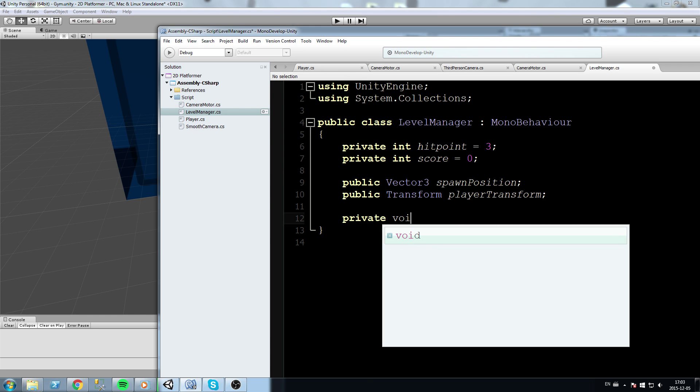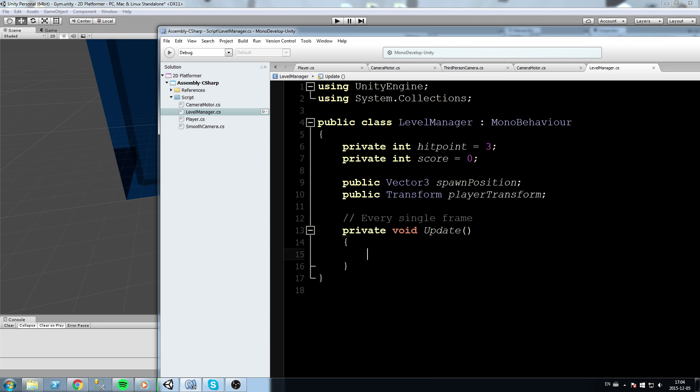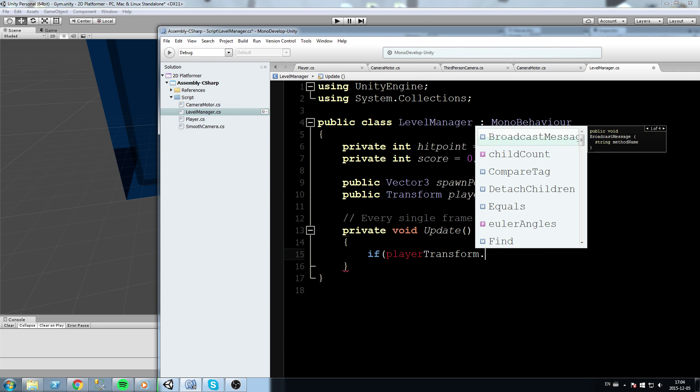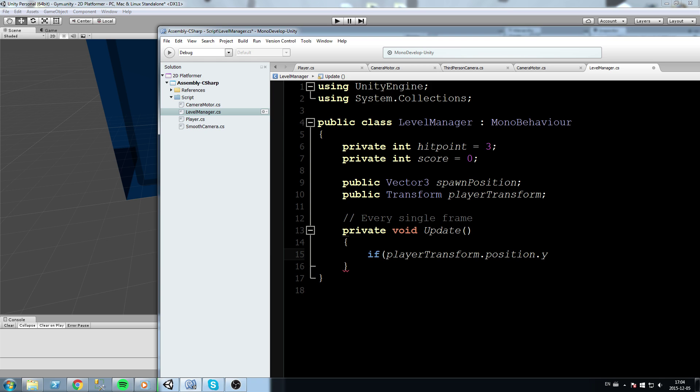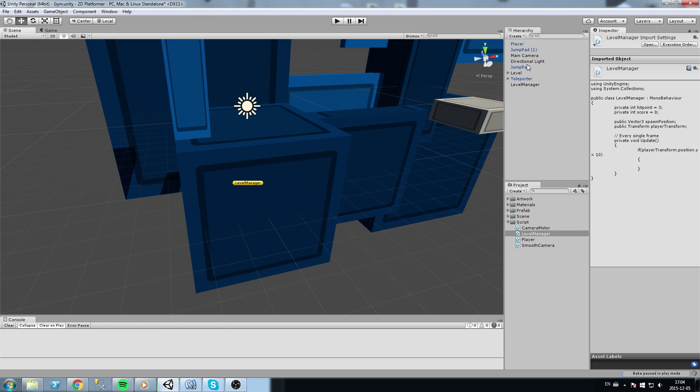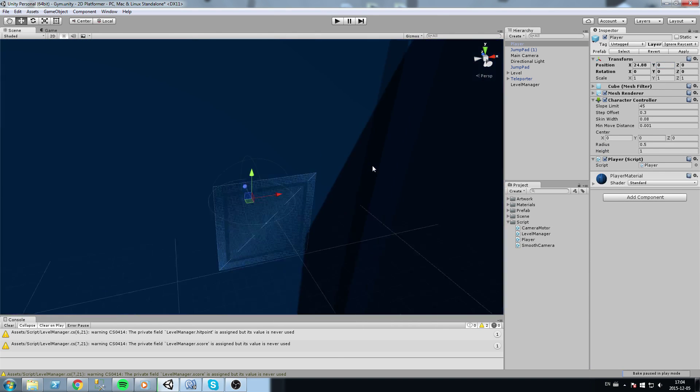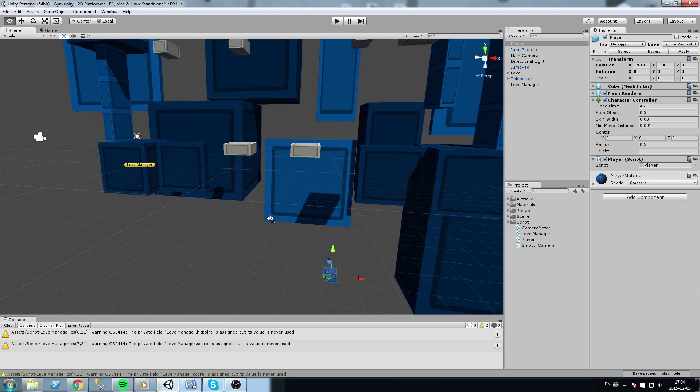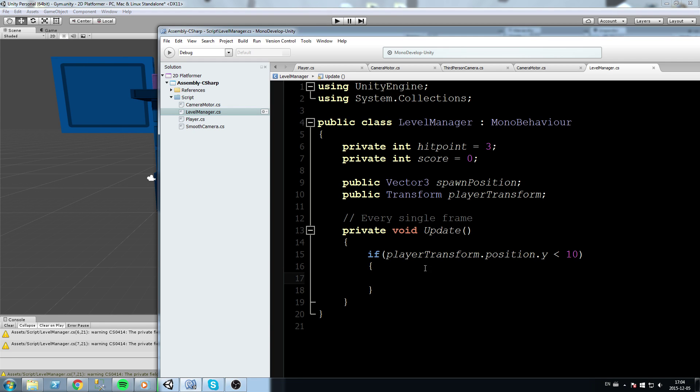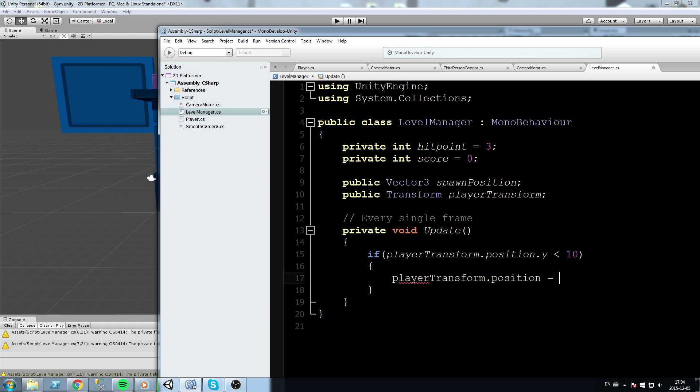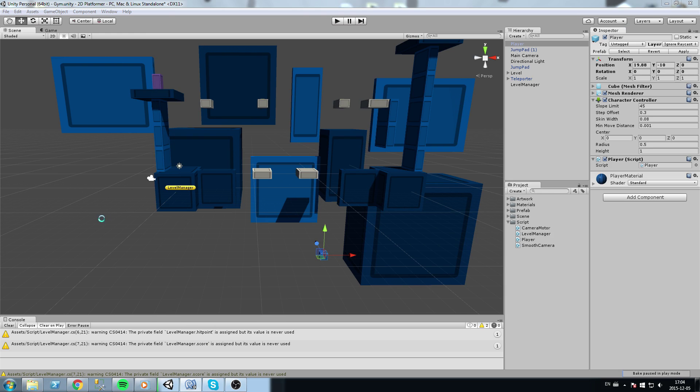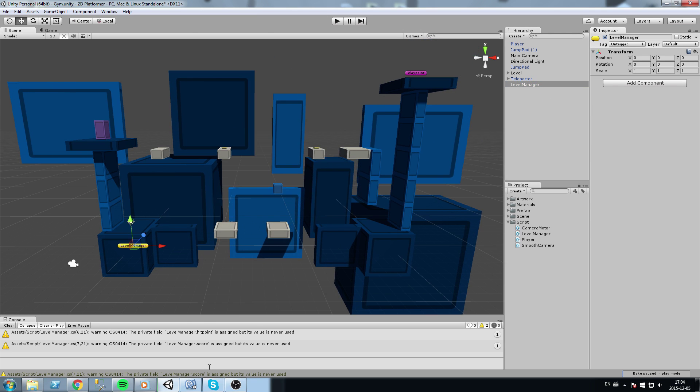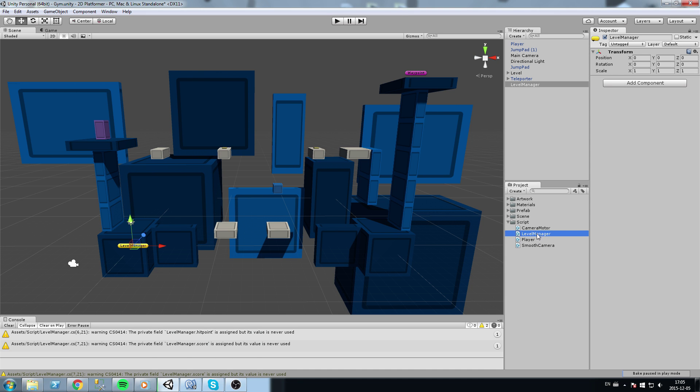Then we're going to go down here and write the update function. This is going to be called every single frame if you remember. So let's start with a simple call: if player transform dot position dot y is lower than say 10, so if the player's position - if his y component in the position is lower than 10, so if he goes about here, then we're going to do something about it. We don't want our player to fall down, so we'll do player transform dot position is now equal to spawn position - we're going to teleport him back up.